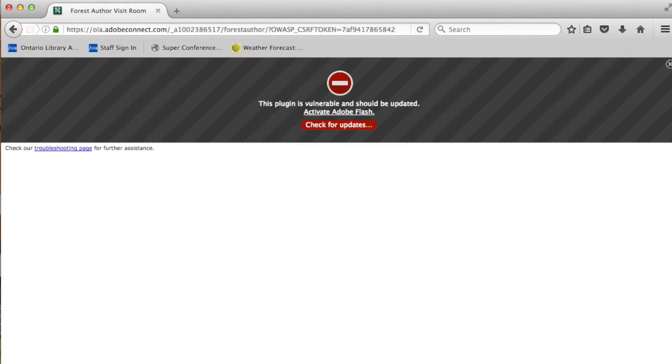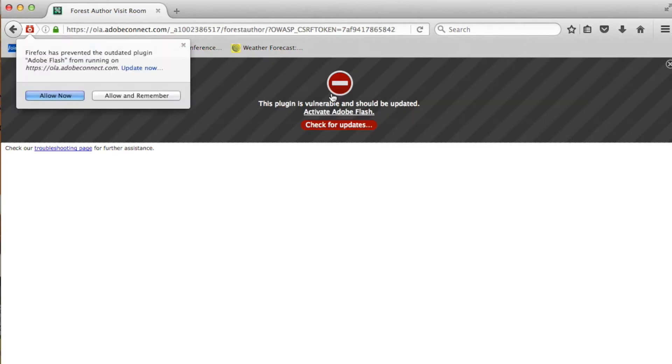If you are using certain web browsers such as Mozilla Firefox or Safari, you might be prompted with a page such as this. All you have to do is click on that page somewhere and allow.